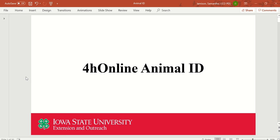Hello, this video will explain how to properly ID animals on 4-H online, specifically for other beef. This will include feeder and prospect calves as well as cow-calf pairs.